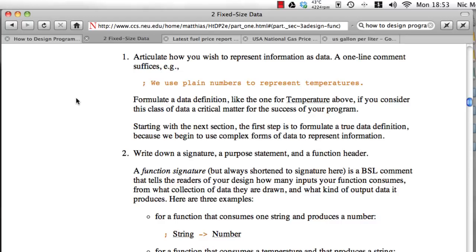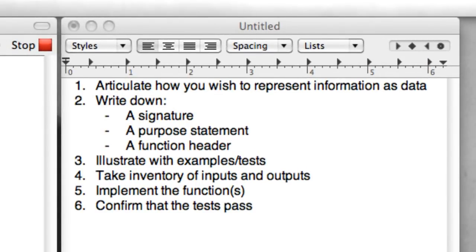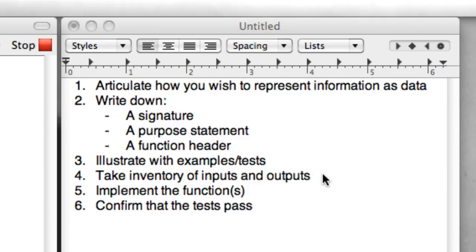Now in the book, the six steps are spread out through the use of examples and other things, so I'm actually going to replace the book with this boiled-down version. Step one: we're going to articulate how we wish to represent information as data. Step two: we'll write down the signature, purpose statement, and header for the function. Step three: we'll illustrate with examples and tests. Step four: we'll take inventory of our inputs and outputs. Step five: we'll implement the function or functions we need. And step six: we'll confirm that our tests pass as a way of helping convince ourselves that we've done the right thing.